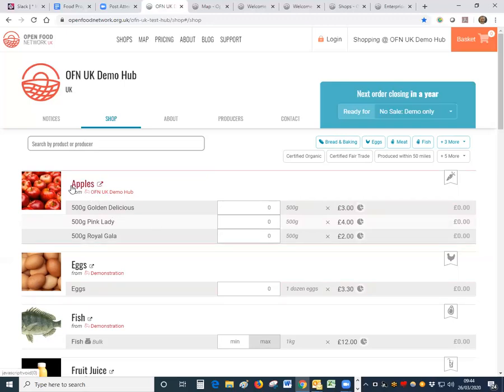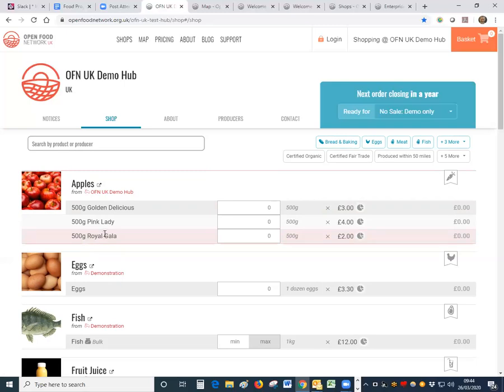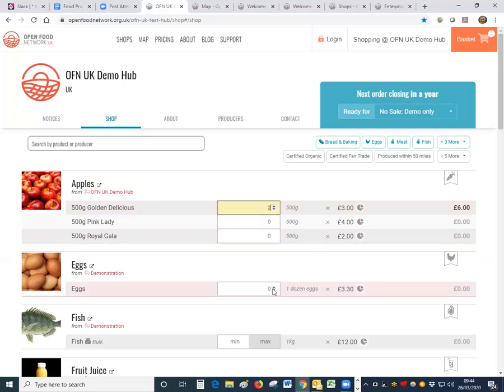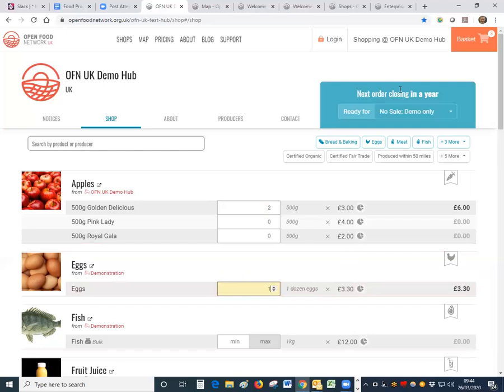Under each type of product you will see the different varieties that are available or the different weights that that product is available in, you'll see the prices of that product and you can then just start to take orders so that maybe they want two bundles of apples and some eggs. You will notice the basket icon in the top right will start to fill.